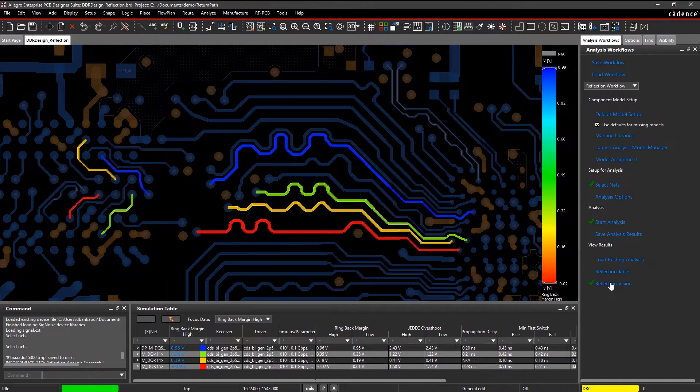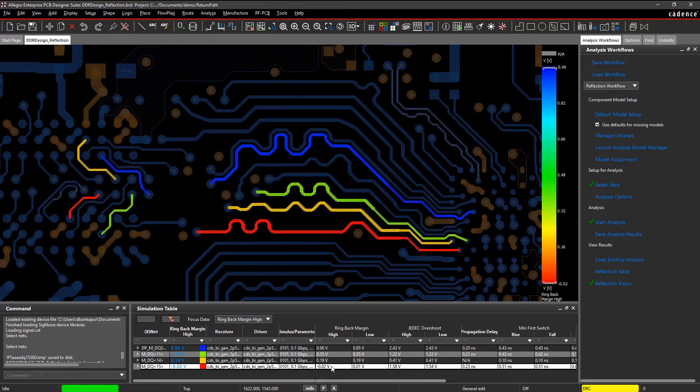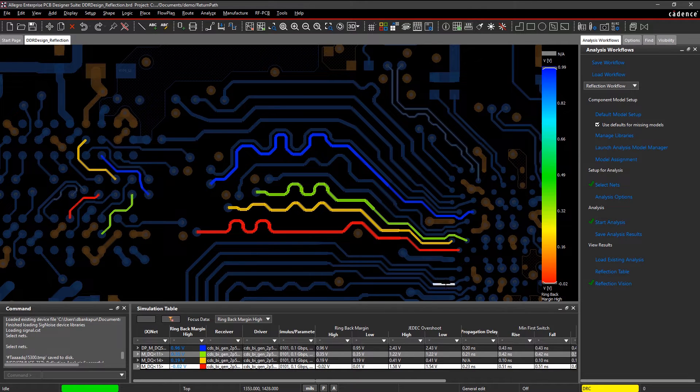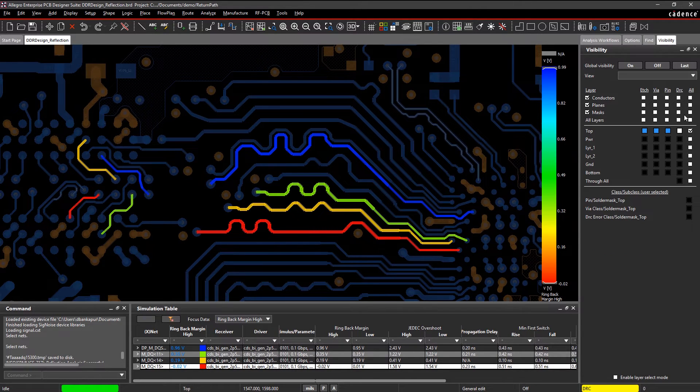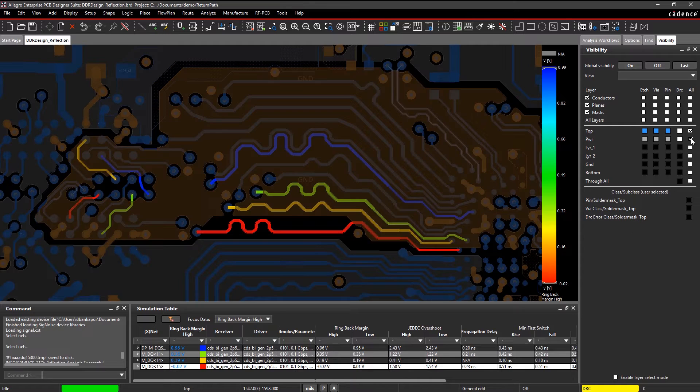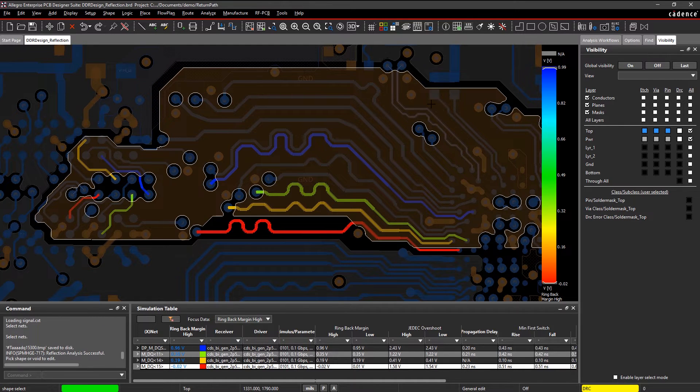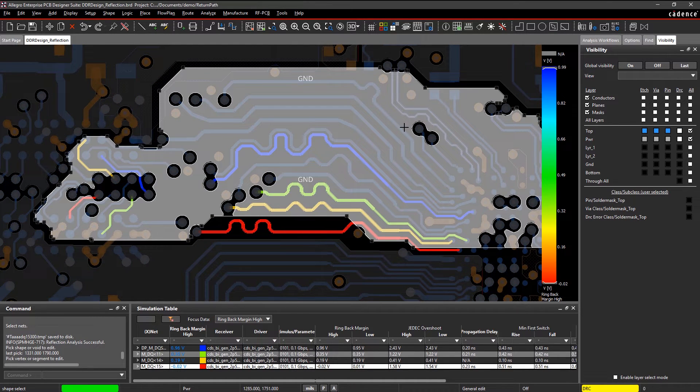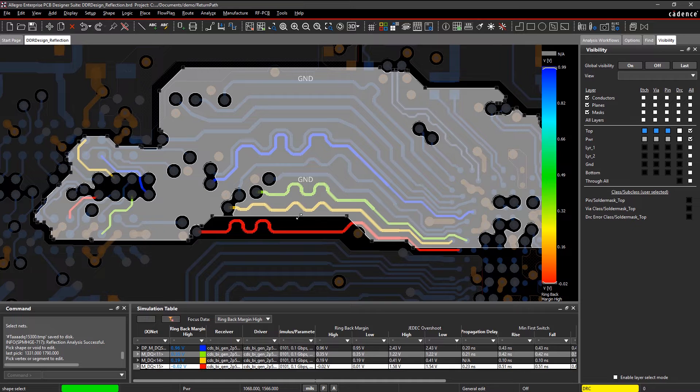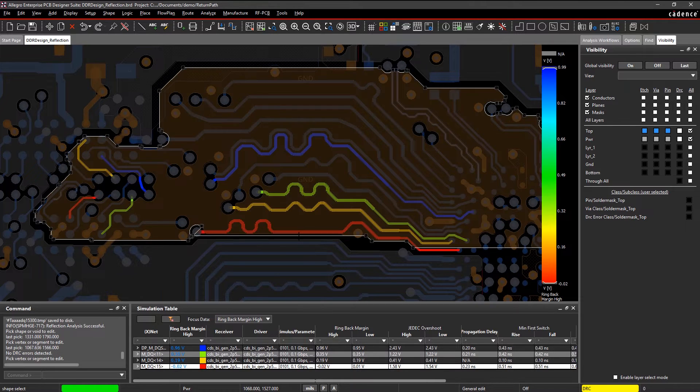As we can see, net MDQ15 has a negative ringback margin, which means that the receiver signal has excessive ringing crossing the threshold. This is because part of the net is crossing through a split plane, creating an impedance mismatch.